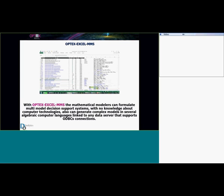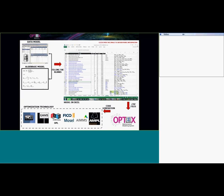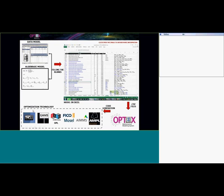Recently we added OPSEC Excel, with which mathematical modelers can formulate multimodal decision support systems with no knowledge about computer technology. They can generate complex models in several algebraic computer languages, linked to any data server with ODBC connection. We have two big files — the data model and the algebraic model. We fill blanks in Excel, Excel produces PDF files exported to Objects, and Objects generates code in any optimization technology.